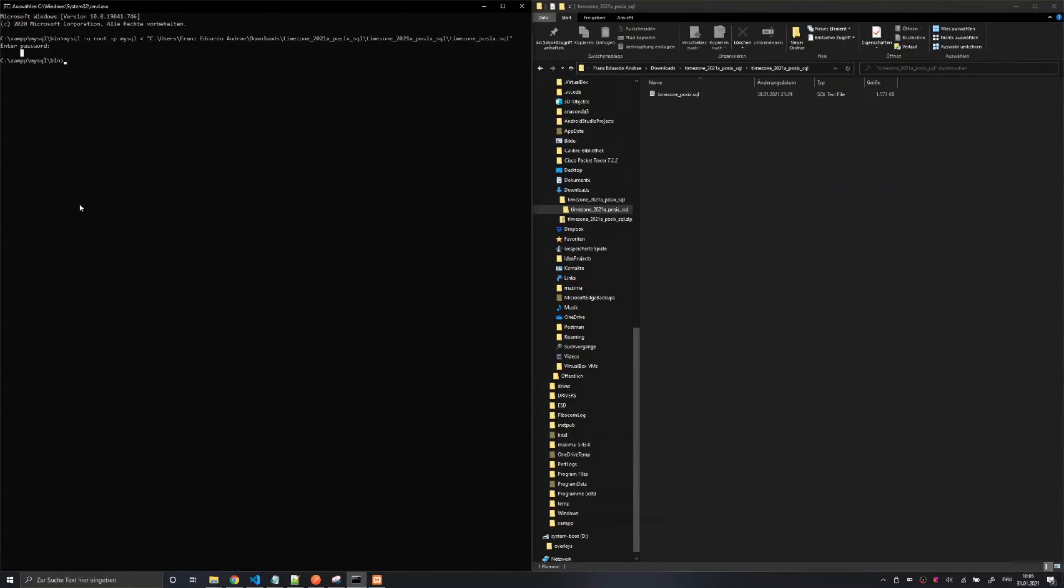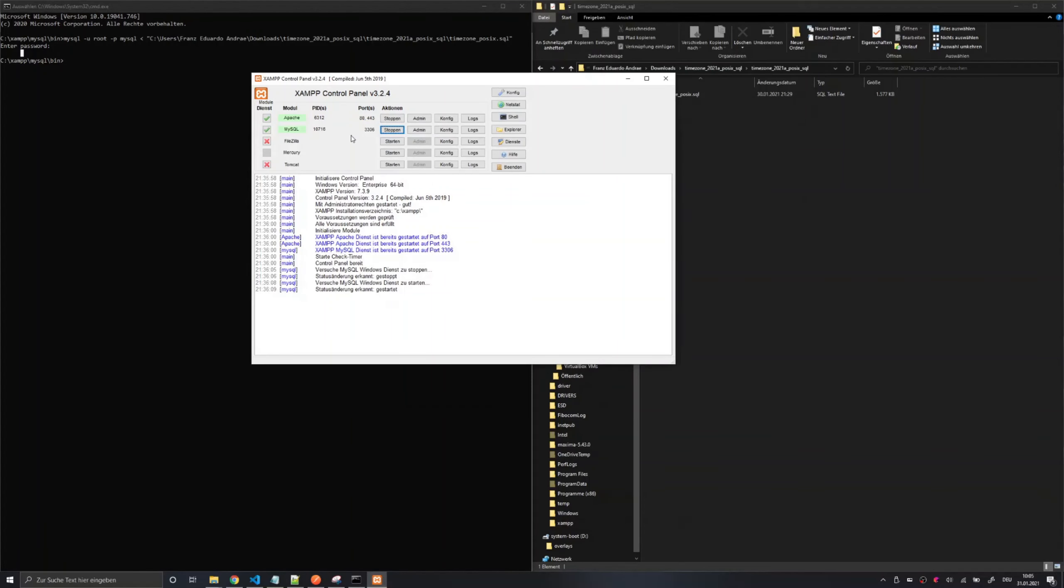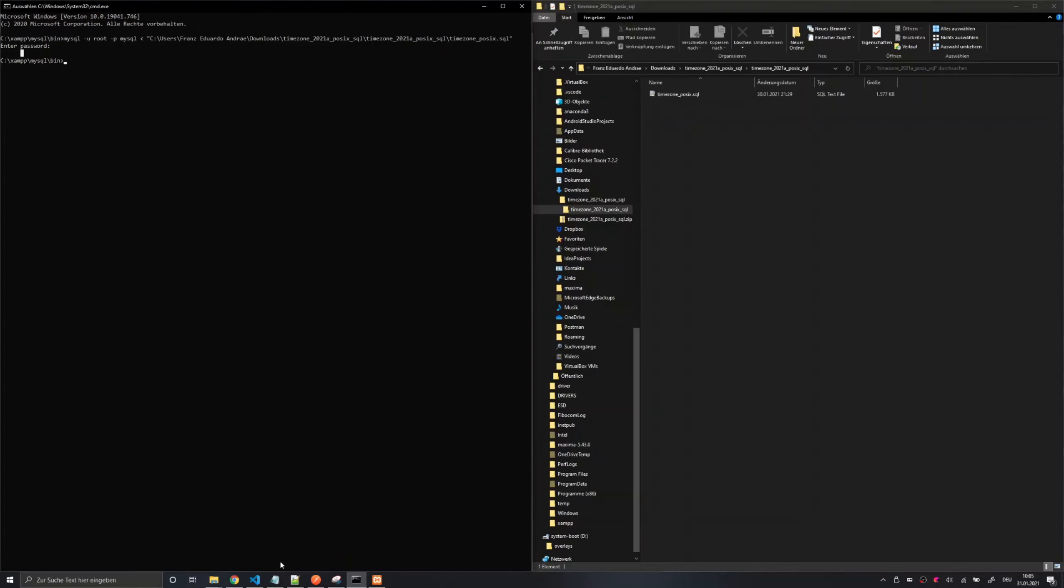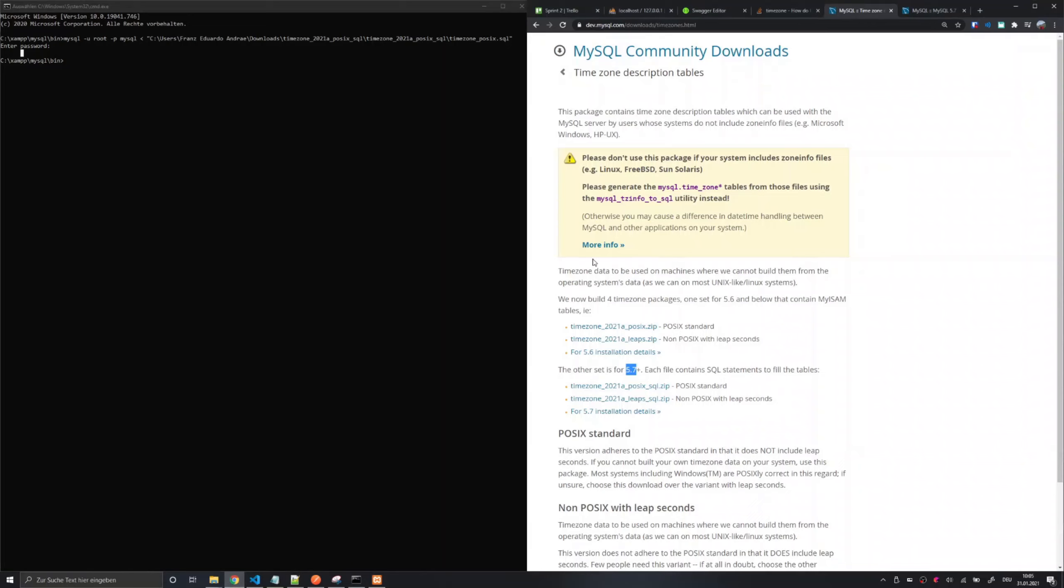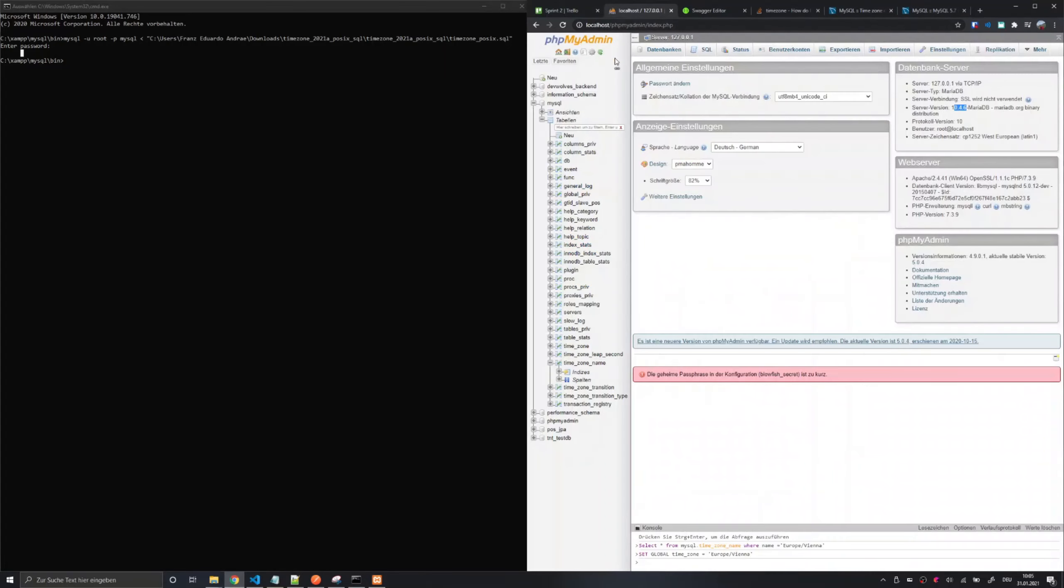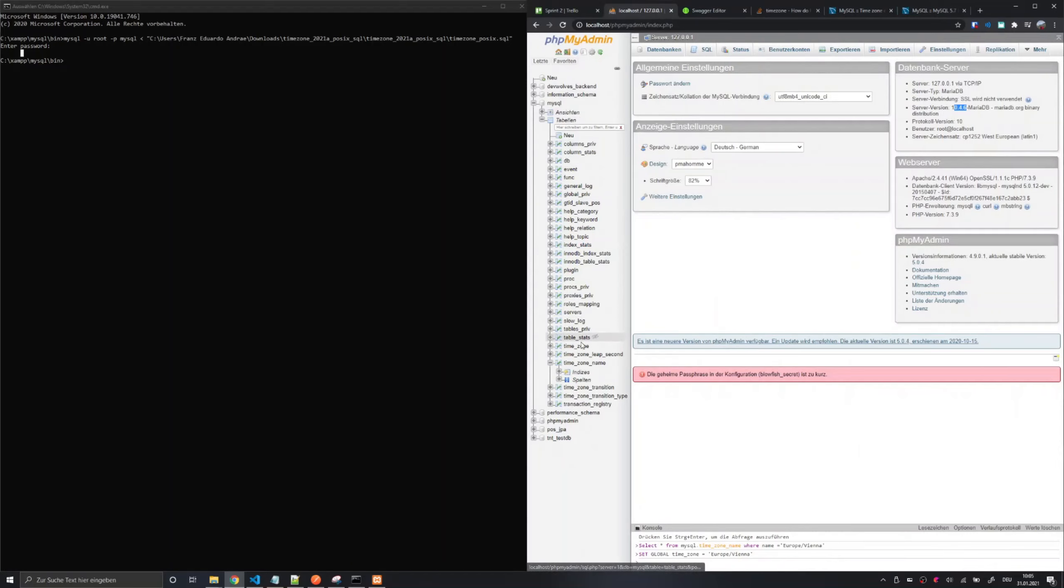After you have imported the SQL file you can restart your MySQL server and after restarting the MySQL server you should be able to locate your time zone description tables under the MySQL database.